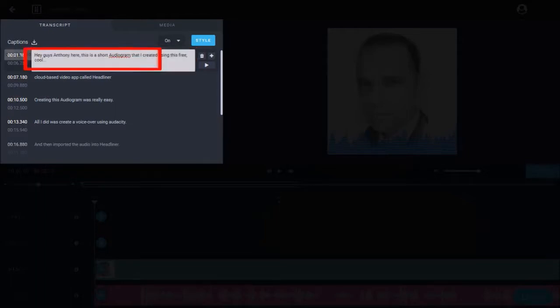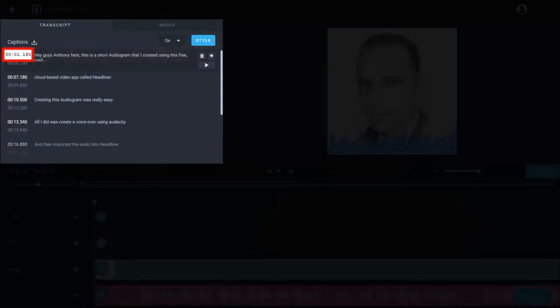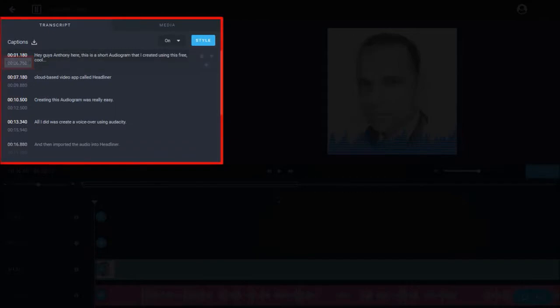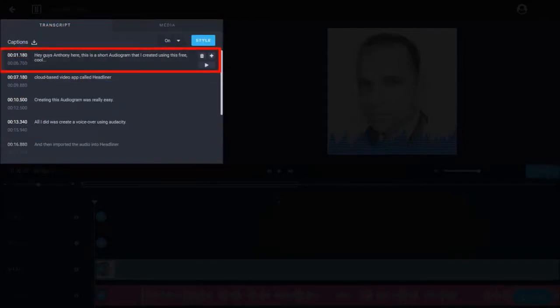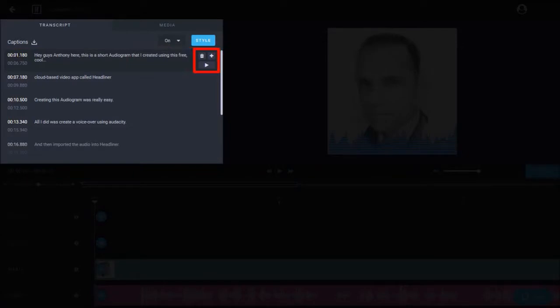You can also change the start and the end times of the captions. Additionally, if you hover your mouse over a caption, you will notice these buttons to delete, add, and preview a caption.